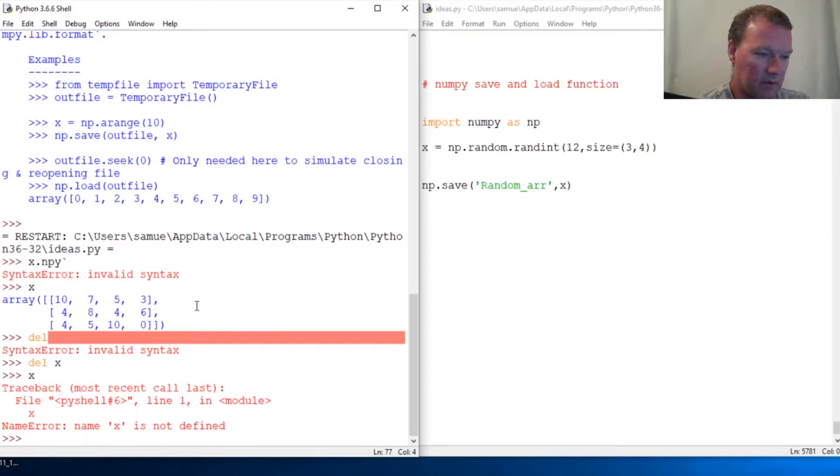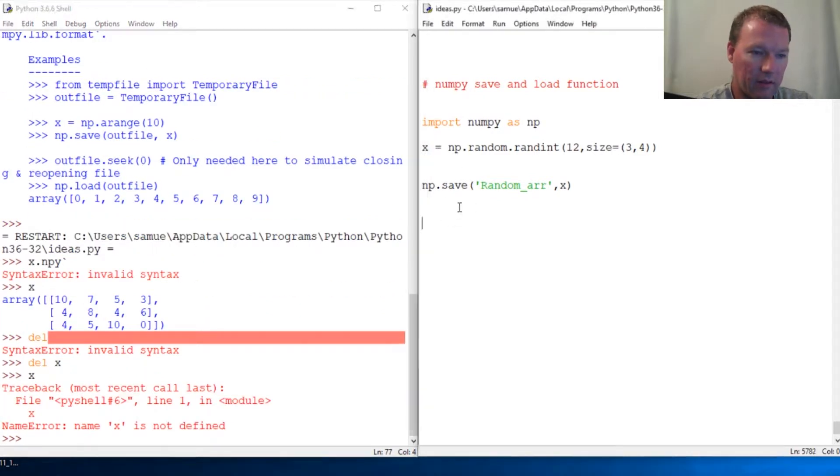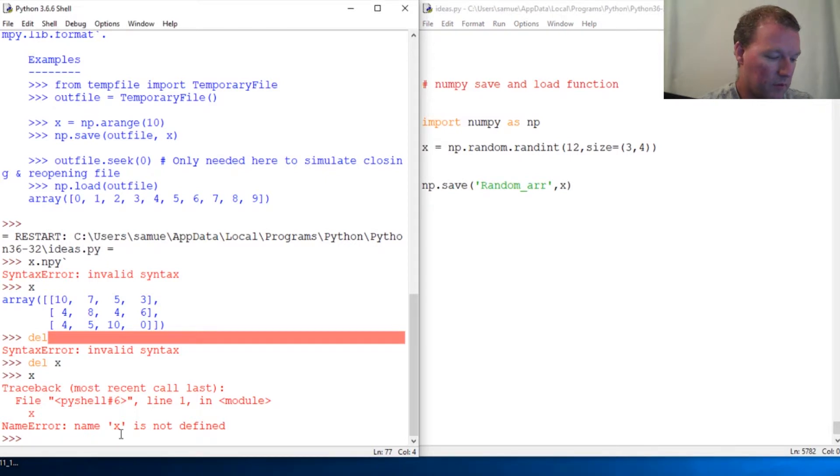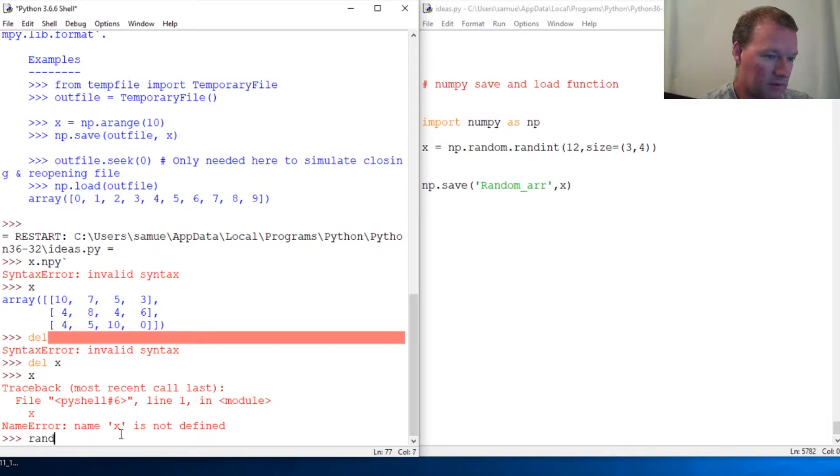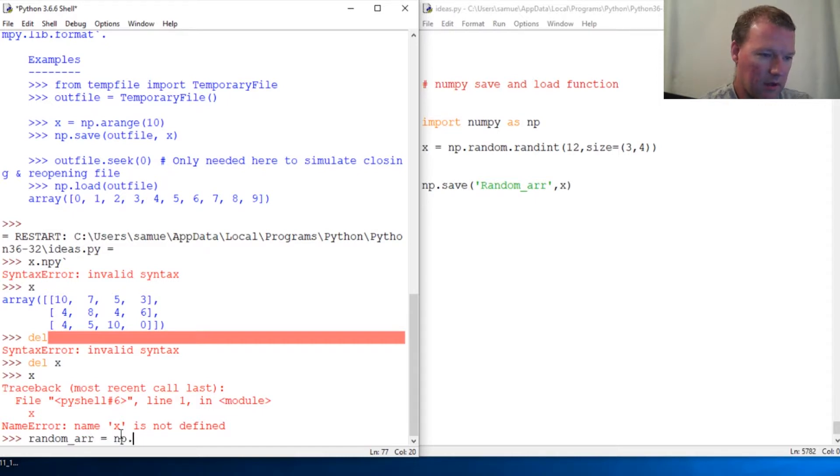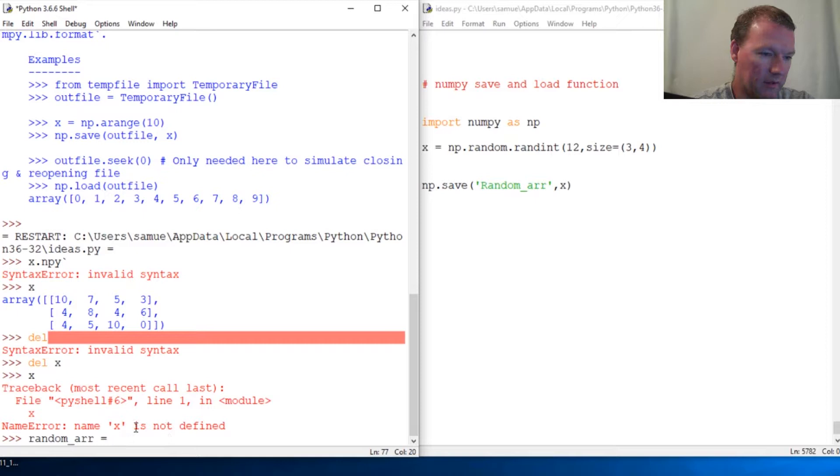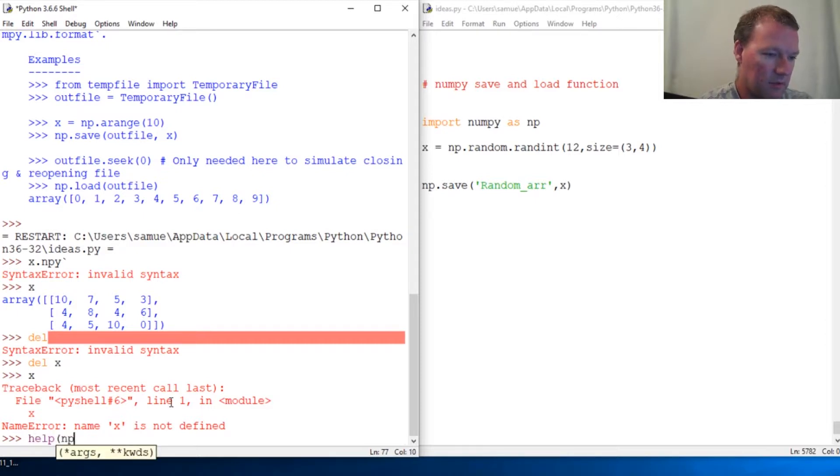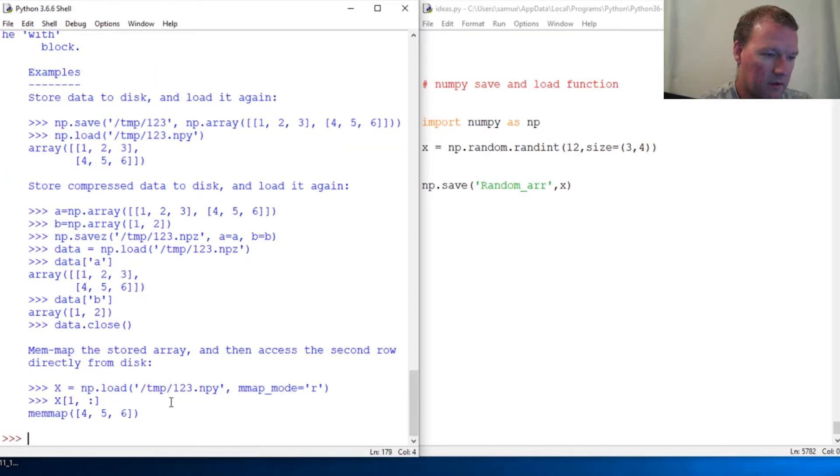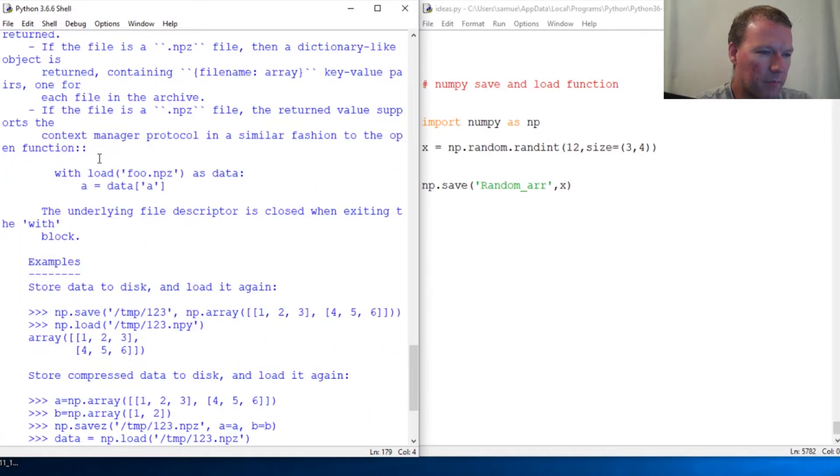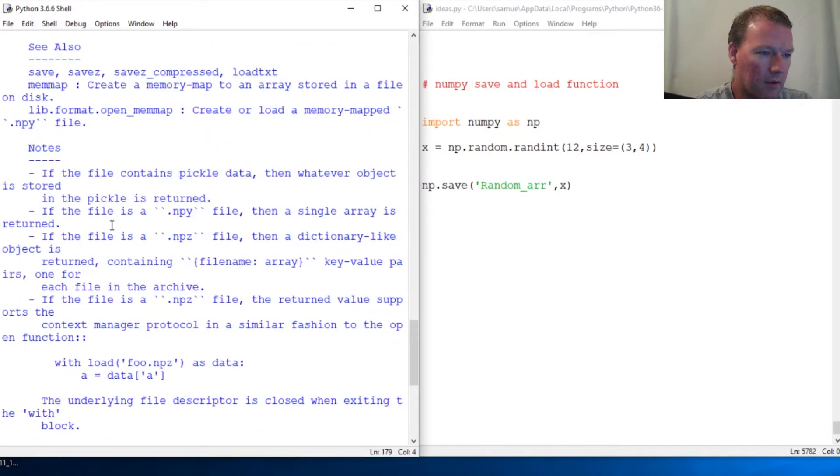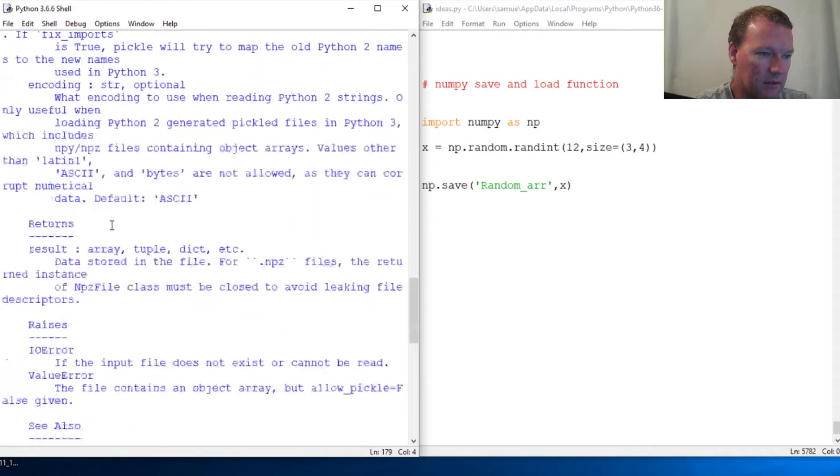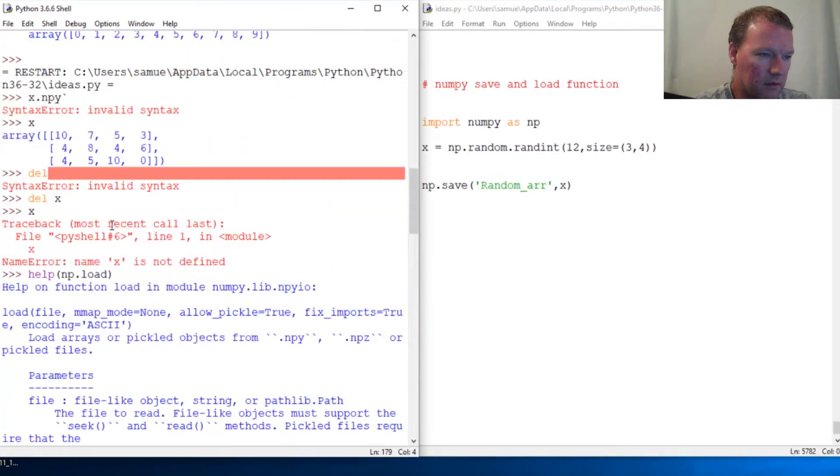So x is gone. And then we're going to reload this. Oh, and let's just look at np.load. Boom. Takes it in. Cool.